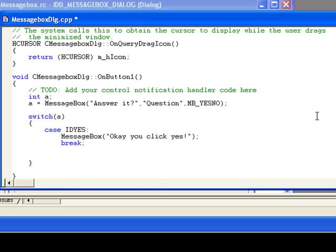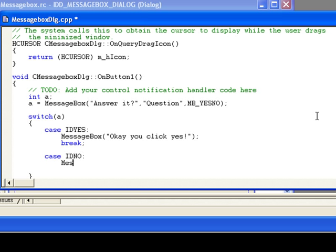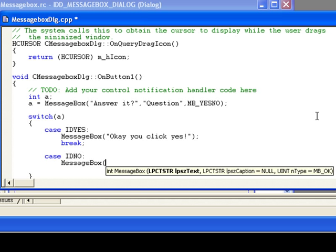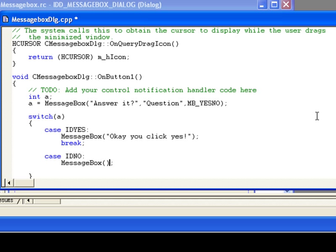Okay, now case IDNO. If No button is clicked, then another message box: Oh, you clicked No.